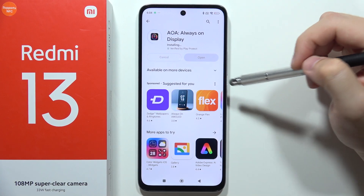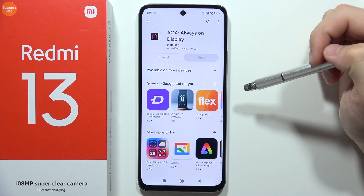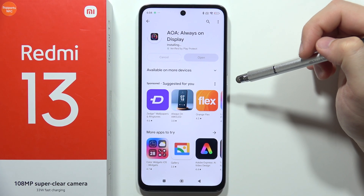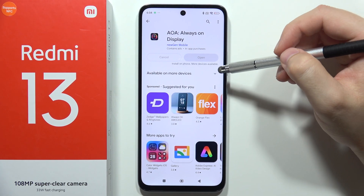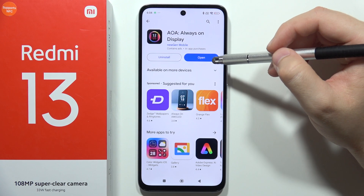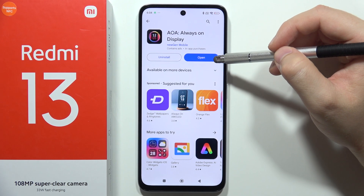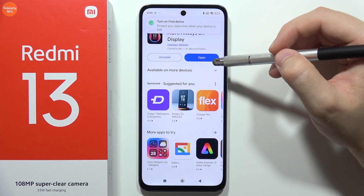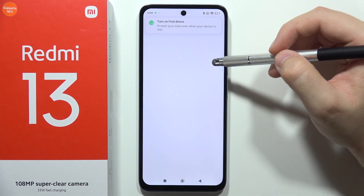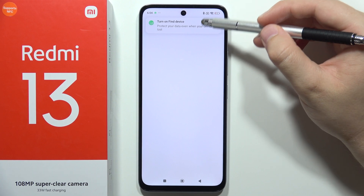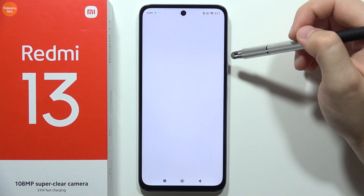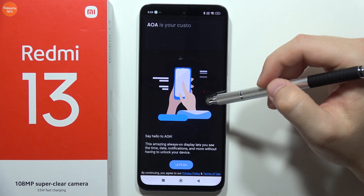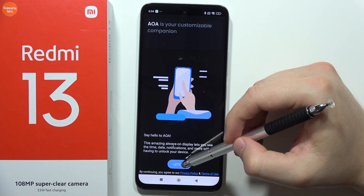Now we have the installation process complete, and as you can see we can finally open this application. So let's do this — we have to click 'Let's Go'.